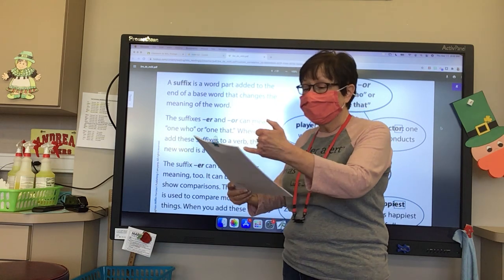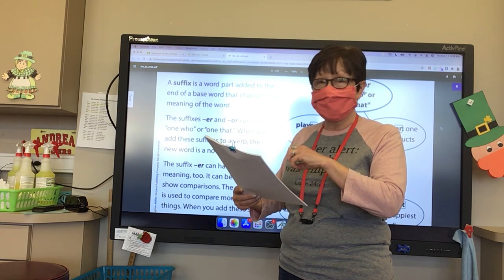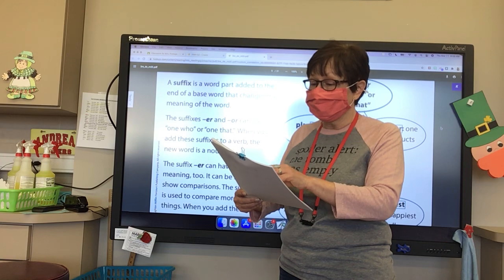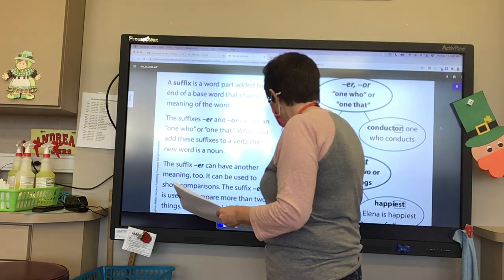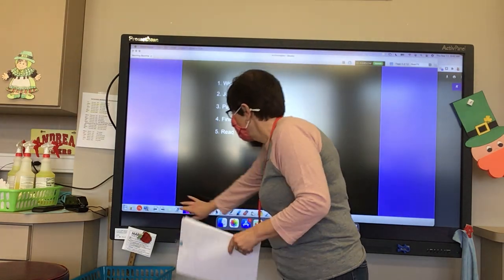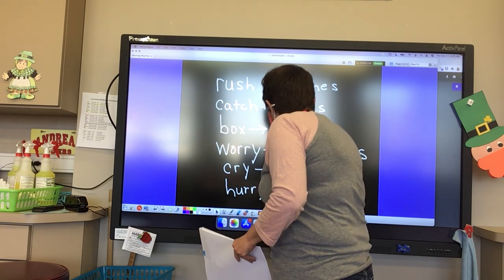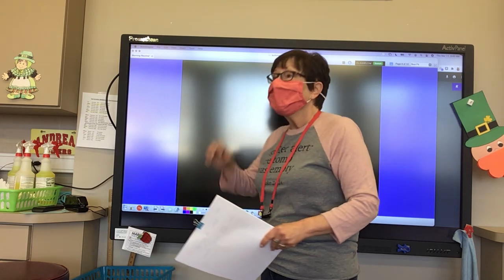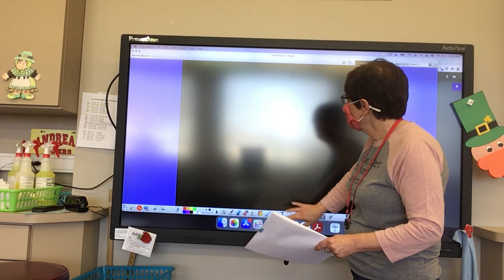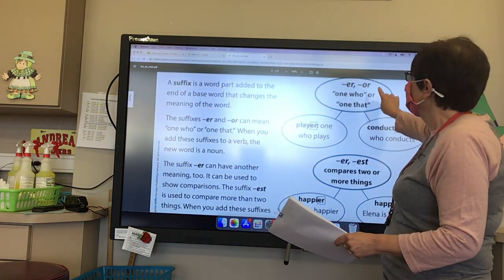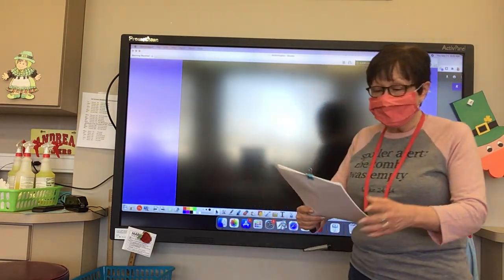We have a bunch of words that have -er or -or on them, and we are going to try to figure out what the base word is. We're going to be looking for that suffix, and then we're going to figure out what the meaning of the word is. So you have your paper in front of you. Let's do some examples, boys and girls. So when we see -er and -or, what does it mean? Someone who or that does something.